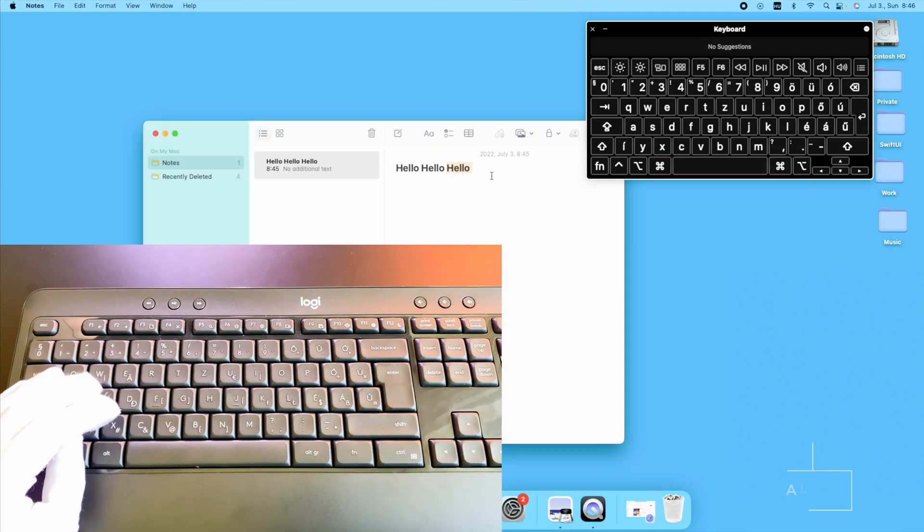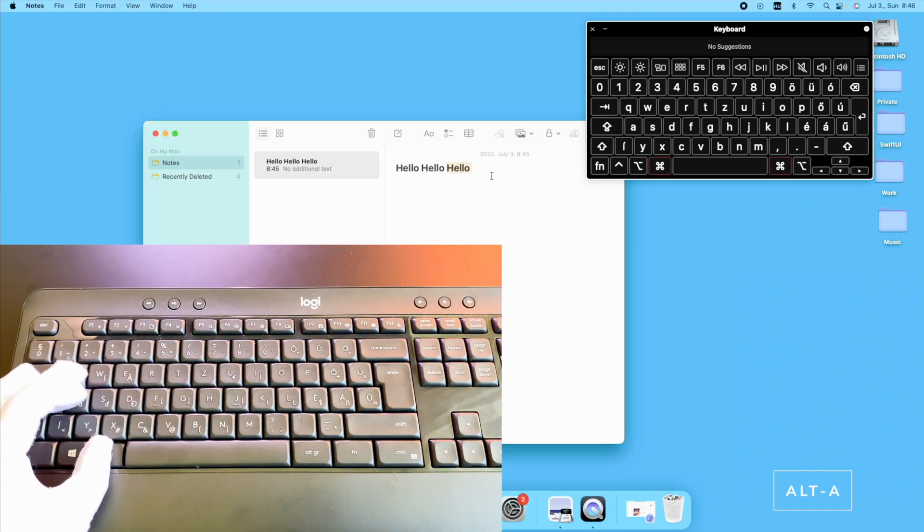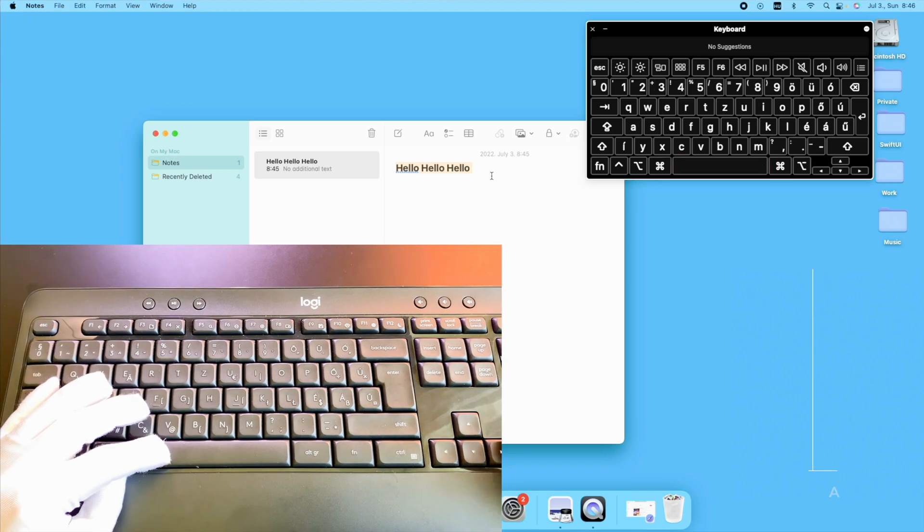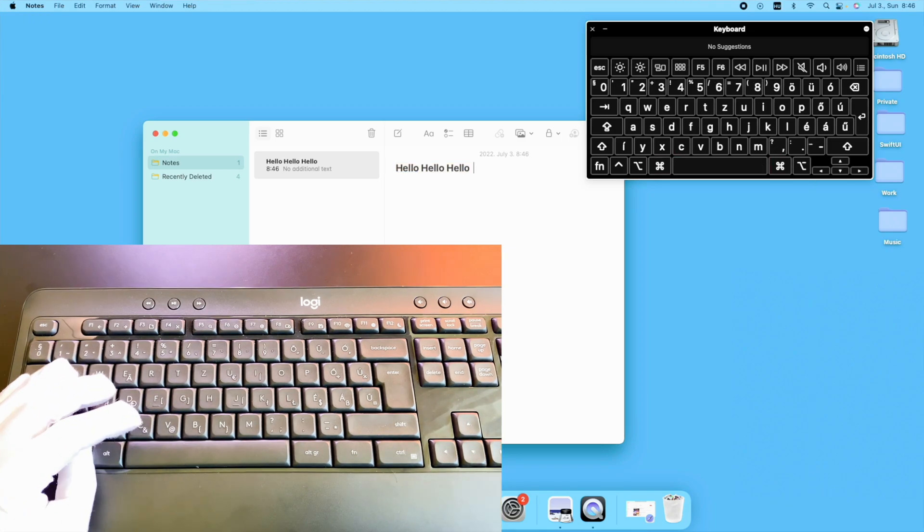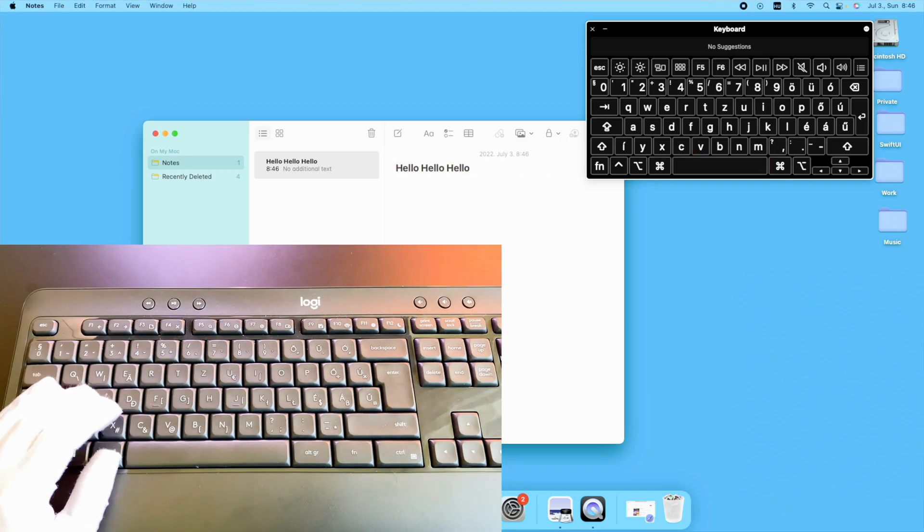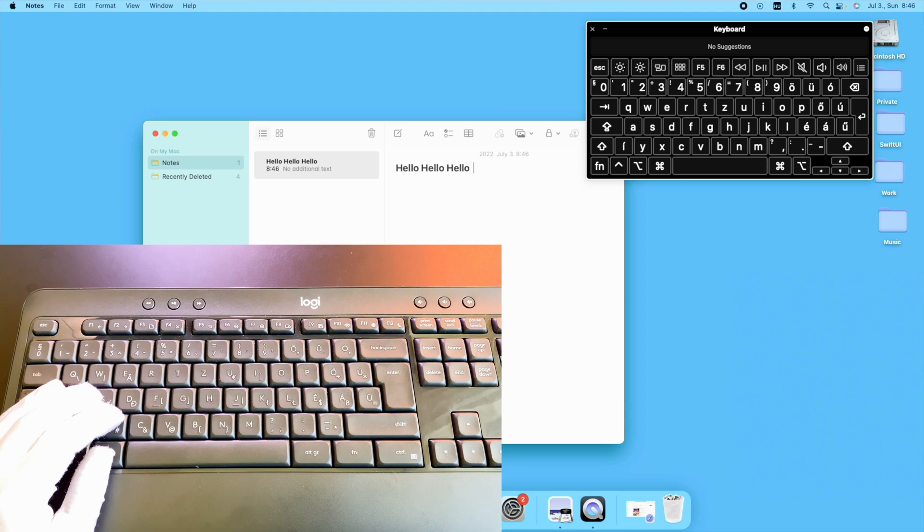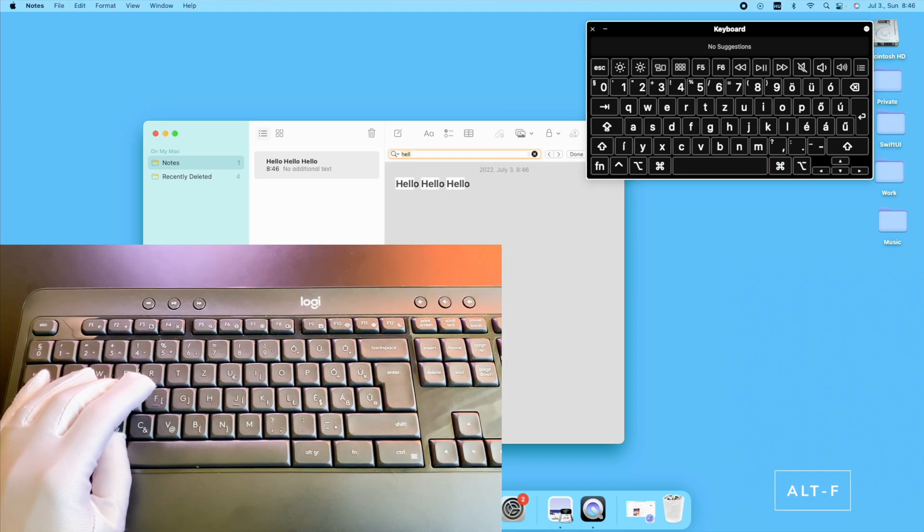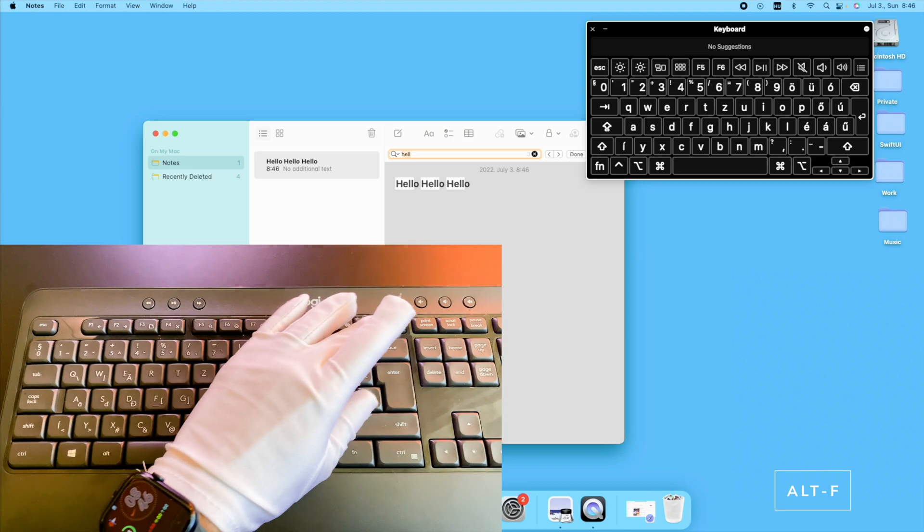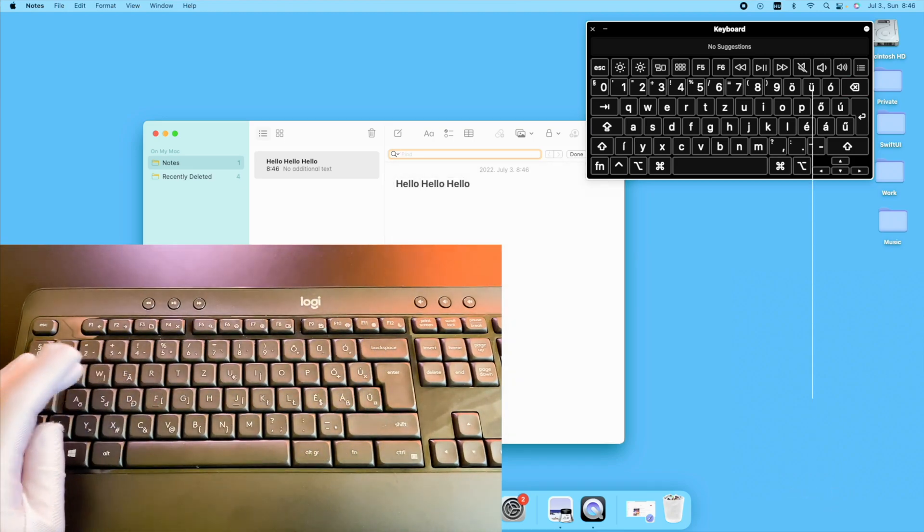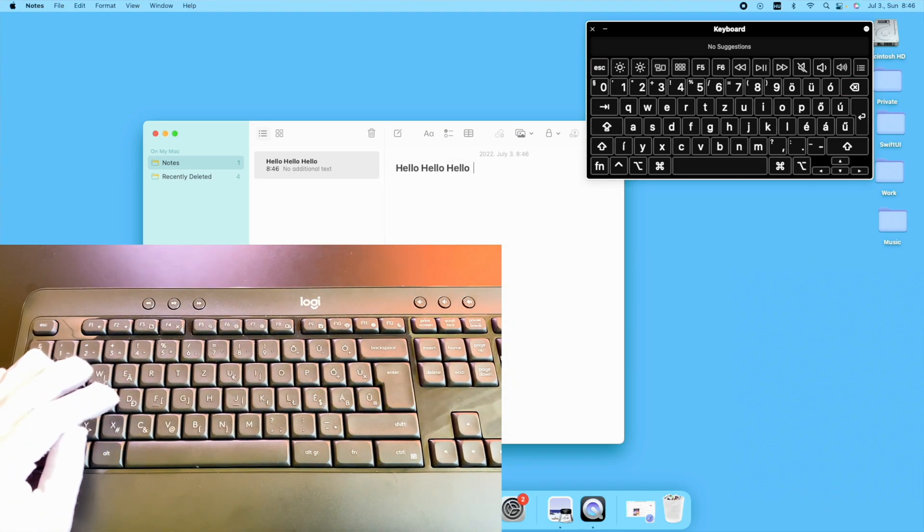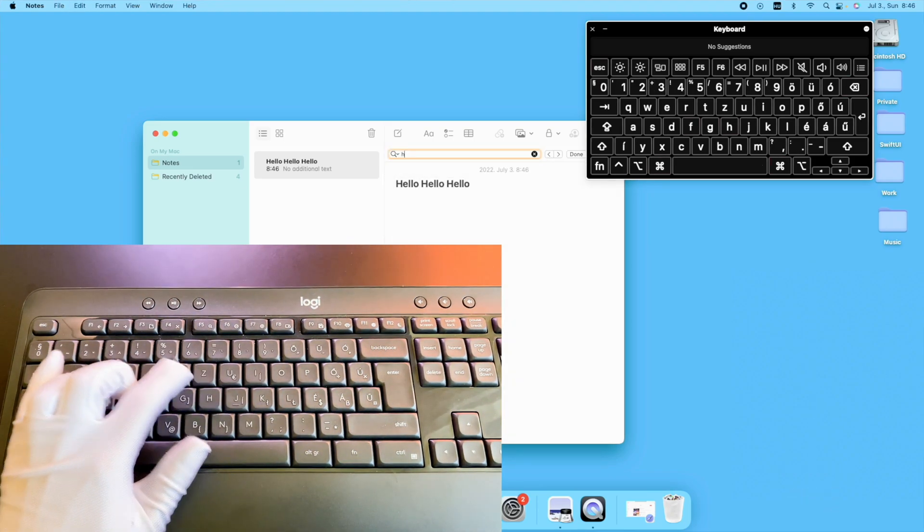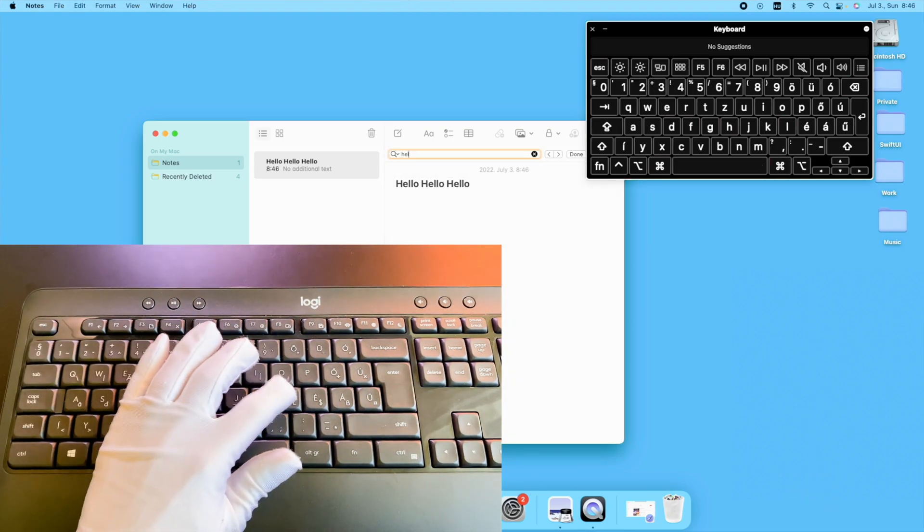The next useful shortcut is the Alt A. It will select everything in the file or in a notes. I think one of the most frequently used shortcuts for me is the Alt F. It will open the search bar in most applications like Notes, Word, Safari and so on.